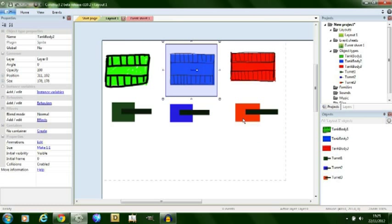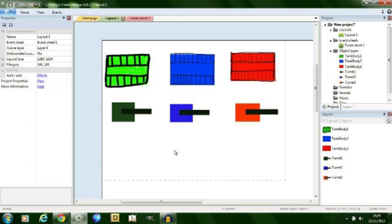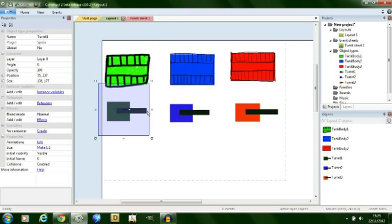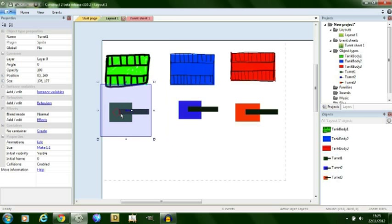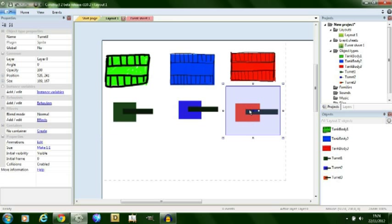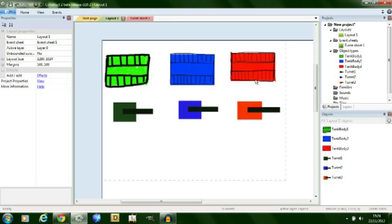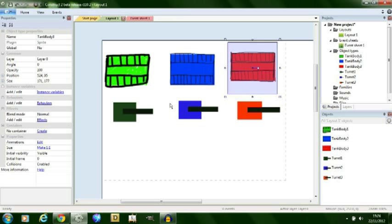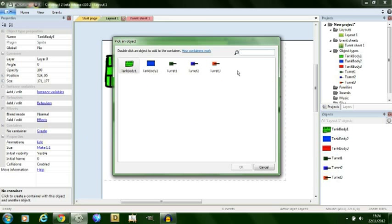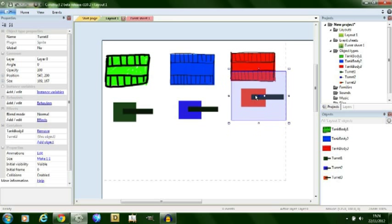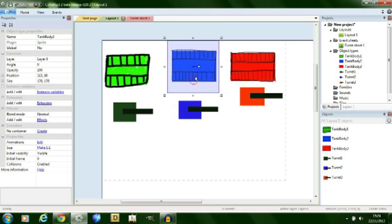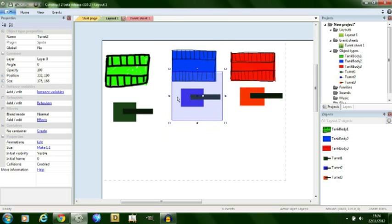Okay, so I've created turret sprites for these tanks. I'll show you how to add a container quite quickly with the red tank. First you want to know what the parent is, and for this I'm going to have the parent as the base of the tank. I then come over here to the left where it says container and it currently says no container. I simply click on create and then I choose another sprite to add to this container. I'm going to choose turret 3.